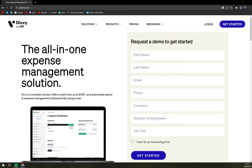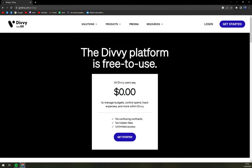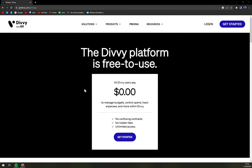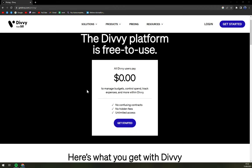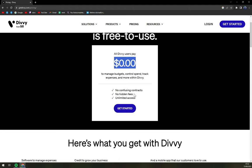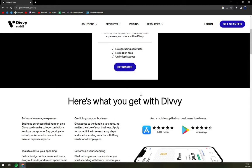So let's check the pricing. As you can see, the Divi platform is free to use — all Divi users pay zero dollars to manage budget, control spend, track expenses, and more.